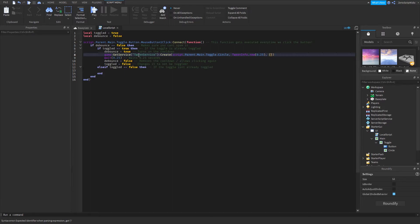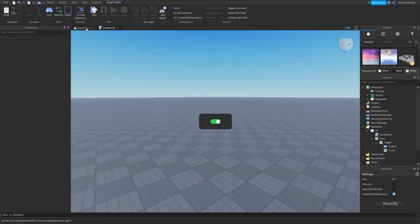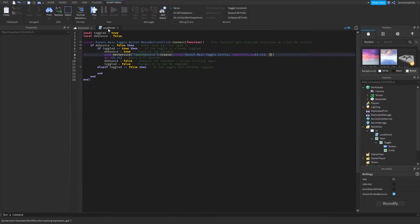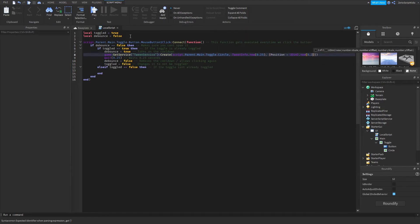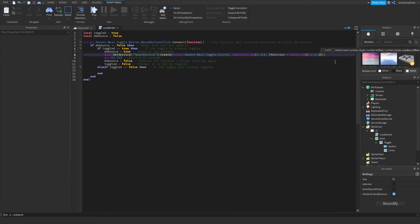Then in here we have to change the position. I would say yeah, position equals UDim2 new. If I'm not wrong it should be like that. Then we have to play it.